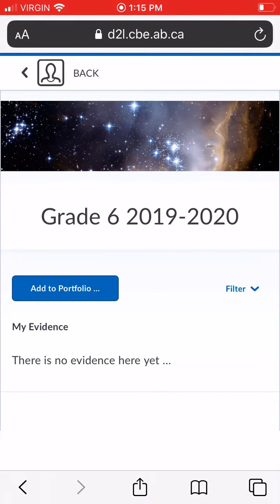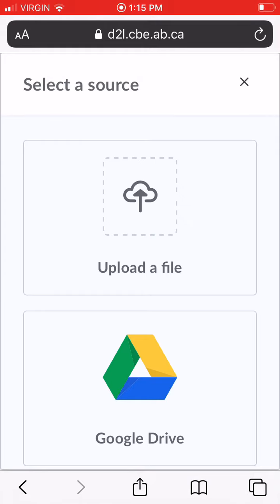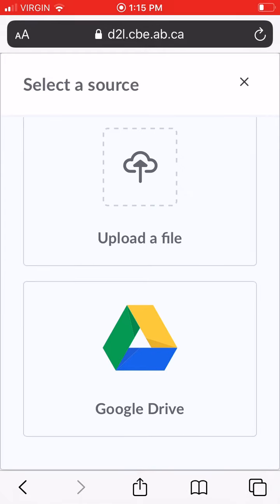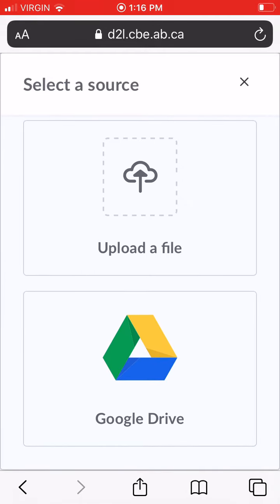Once it takes you there, you're going to hit add to portfolio, the blue button, and it will take you to this screen. This screen shows you can upload a file from Google Docs or from your phone. What I'd like you to do is upload the file with the little cloud.